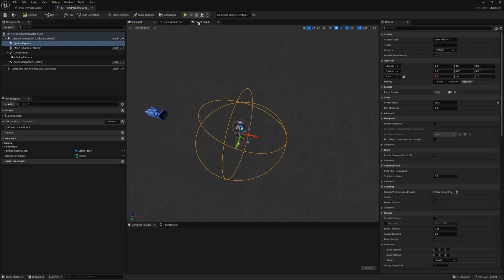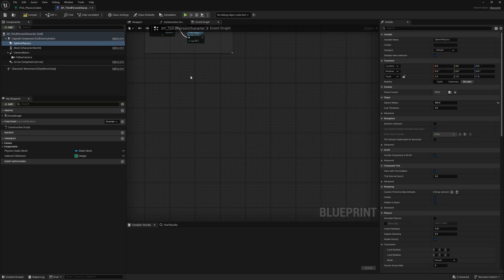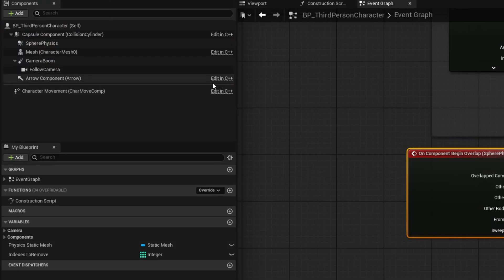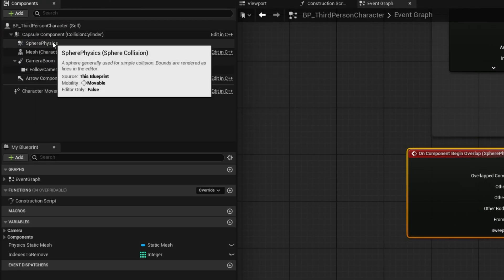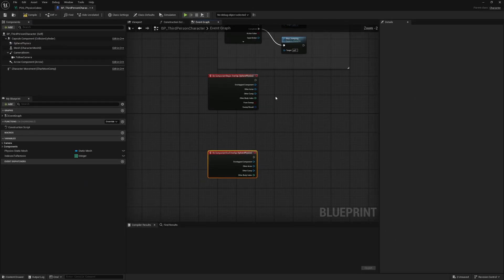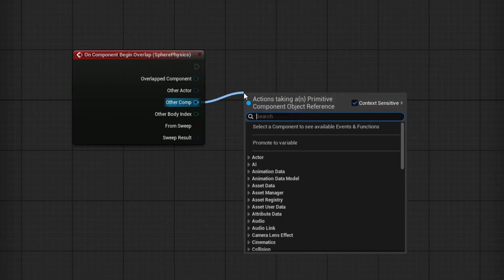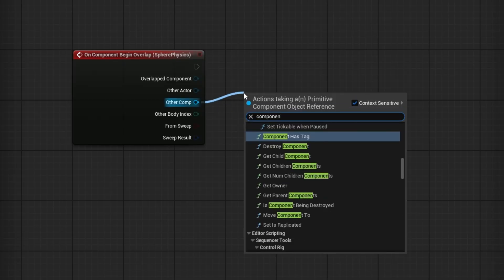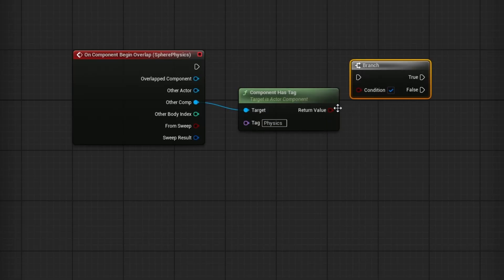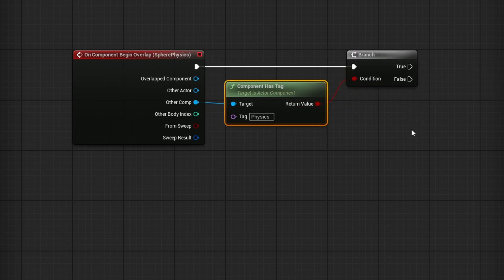Now that we have this, we can go to the Event Graph and set up some overlap events. Right click on Sphere Physics, go to Add Event On Component Begin Overlap, and also Add Event On Component End Overlap — we're going to need both. On Component Begin Overlap, the first thing we want to do is check if it has the component tag we added. Search for Component Has Tag, and the tag we want to check is "physics". Assuming it does, we'll add a Branch — if it has the tag, continue on; otherwise, ignore it.